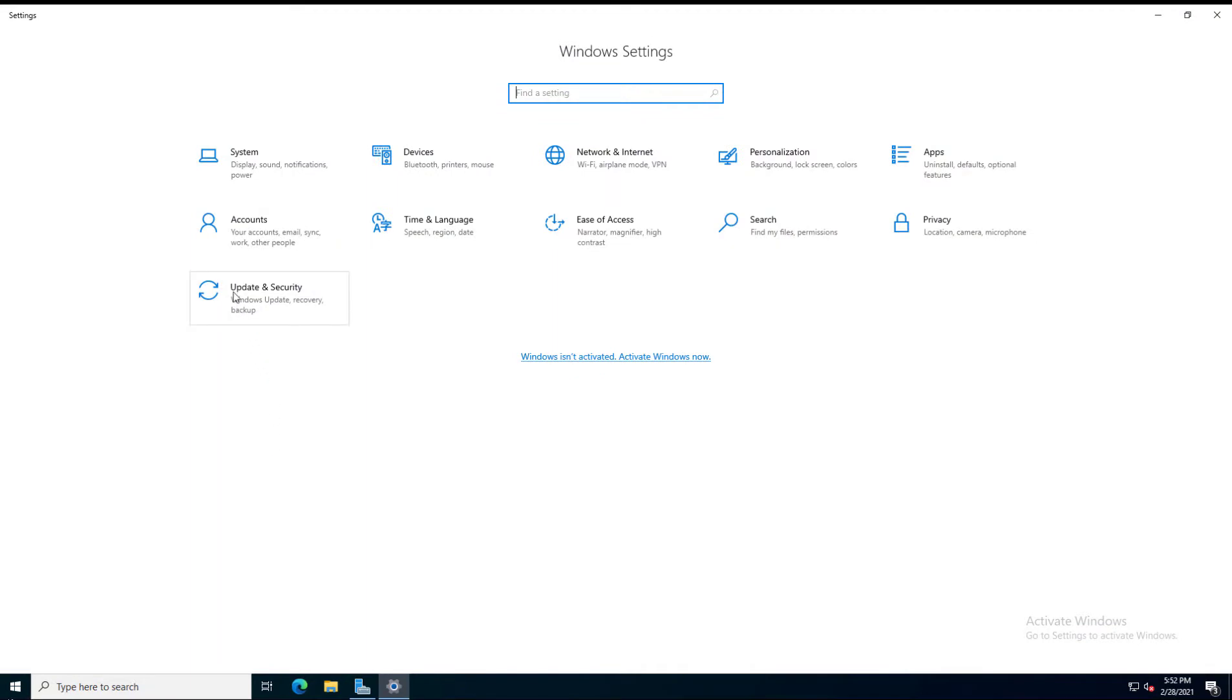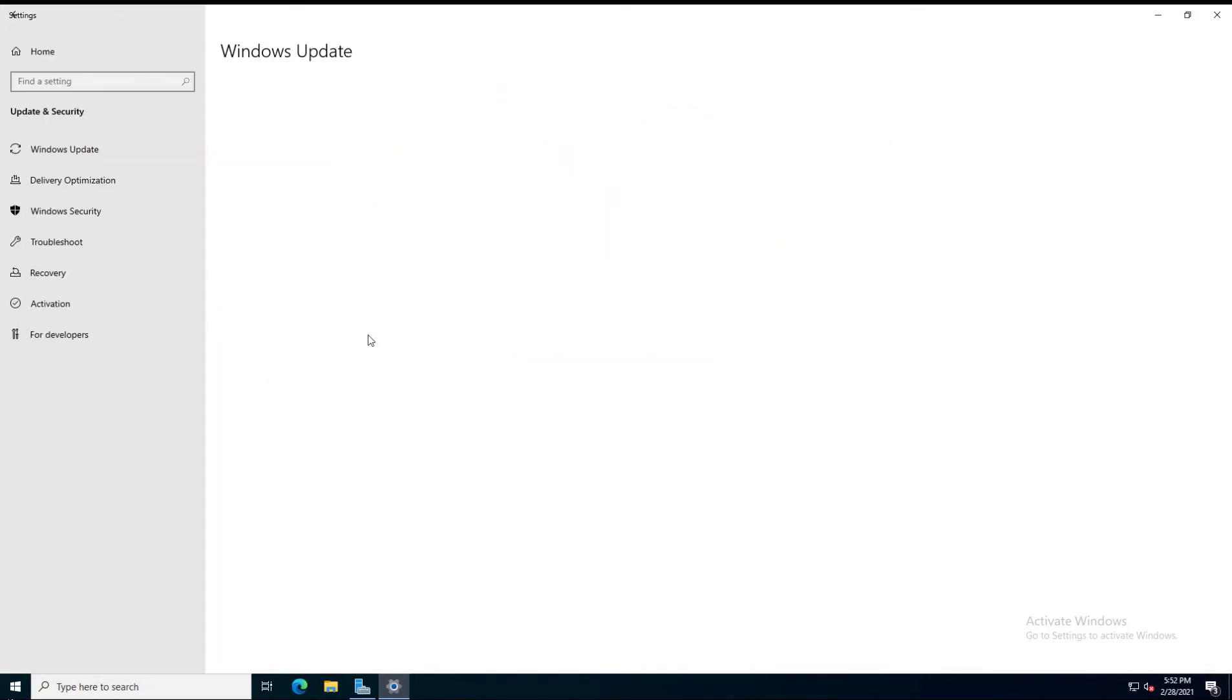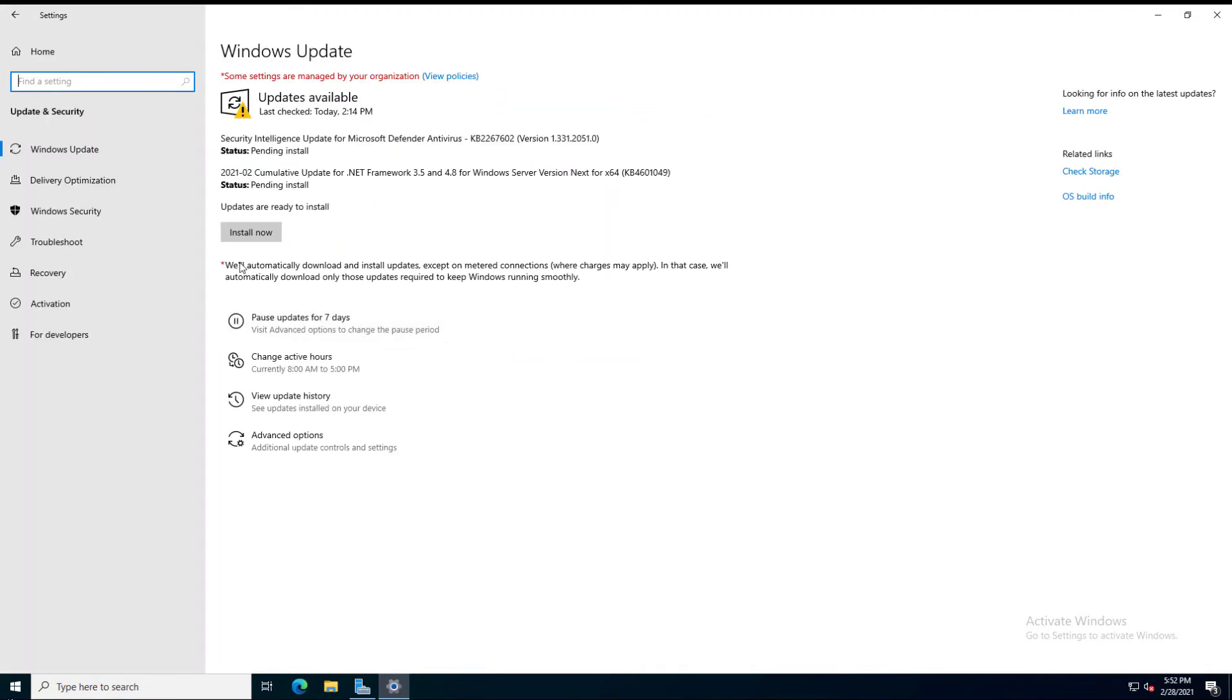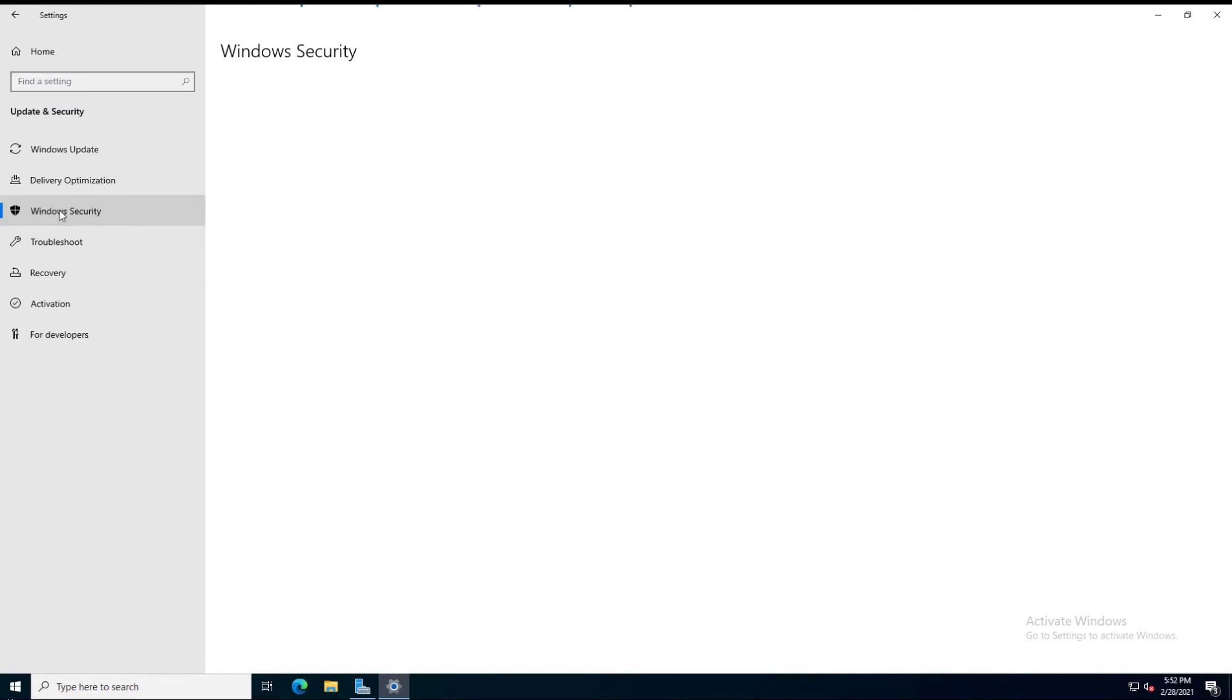From here, I'll click on Update and Security, and then click on Windows Security on the left-hand side.